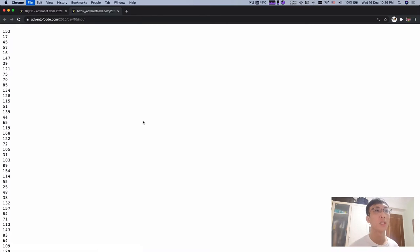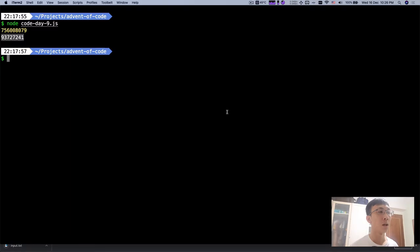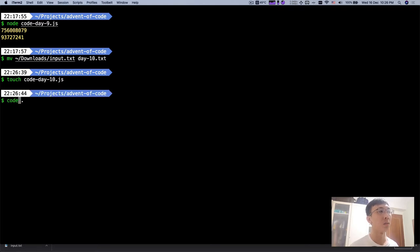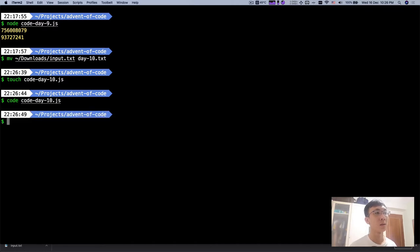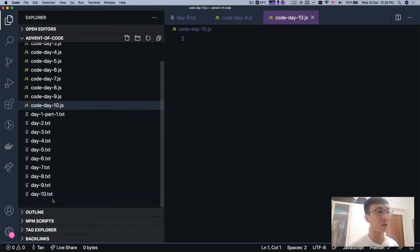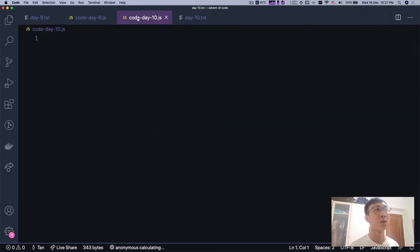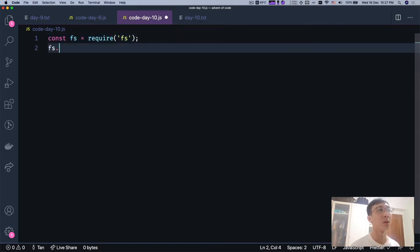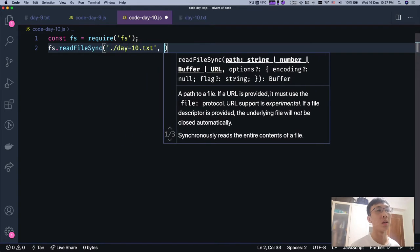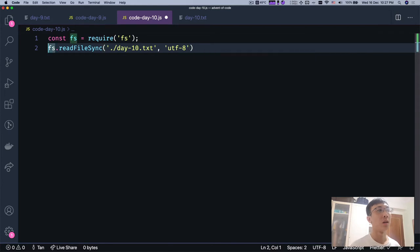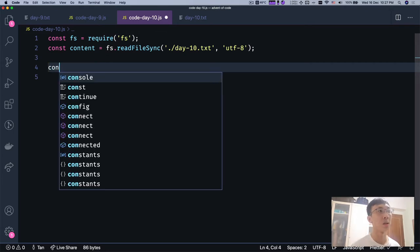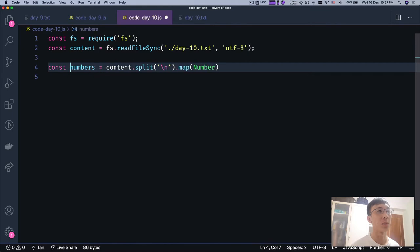Save this input. And we're going to move this file to day 10 and create a code day 10 and we are going to code day 10. So first thing first, let's look at the input. We have a list of numbers. So we're going to read this. We're going to import file system and we're going to read the file. Content. And because it's a list of numbers, in every line, we're going to split by new line and we're going to map with number. Adapters.